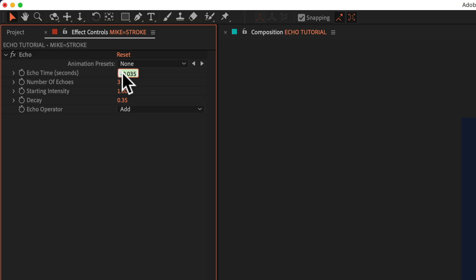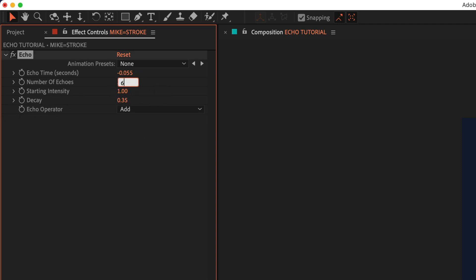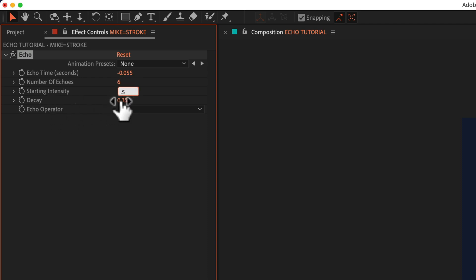For echo time, I'm going to change that to negative 0.055. For number of echoes, I'm going to change that to 6. For starting intensity, 0.50, and for decay, 1.00. I'll make sure the solid layer is visible.